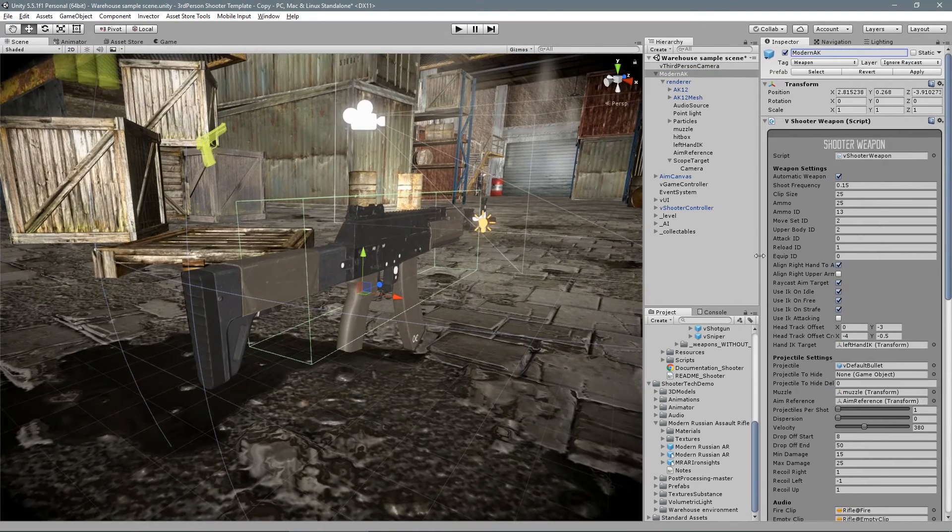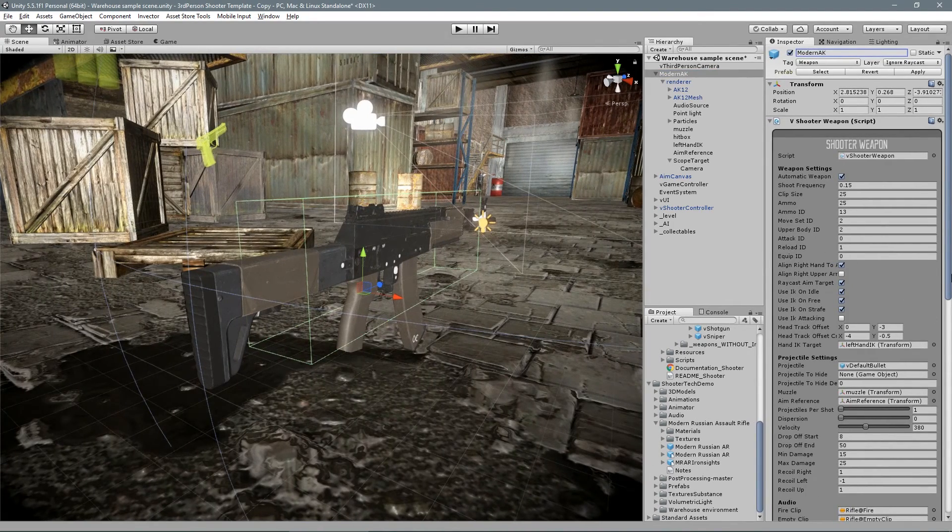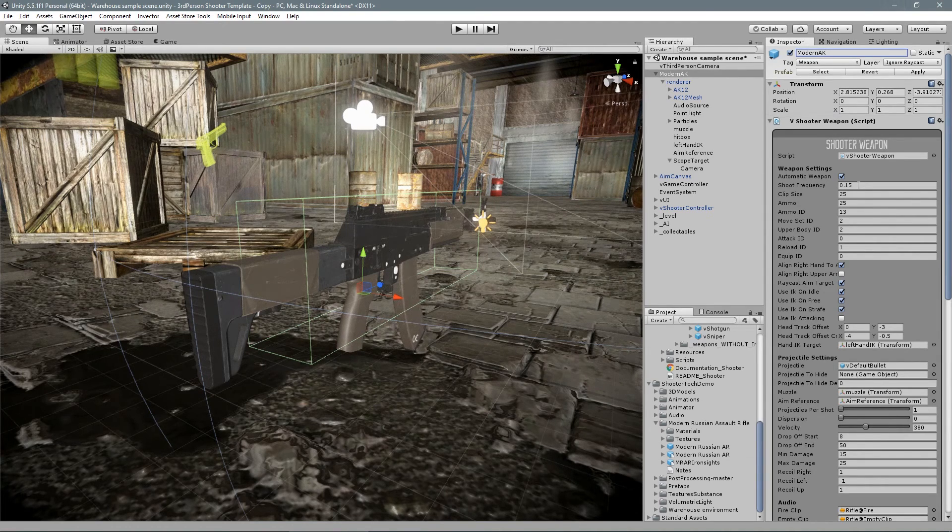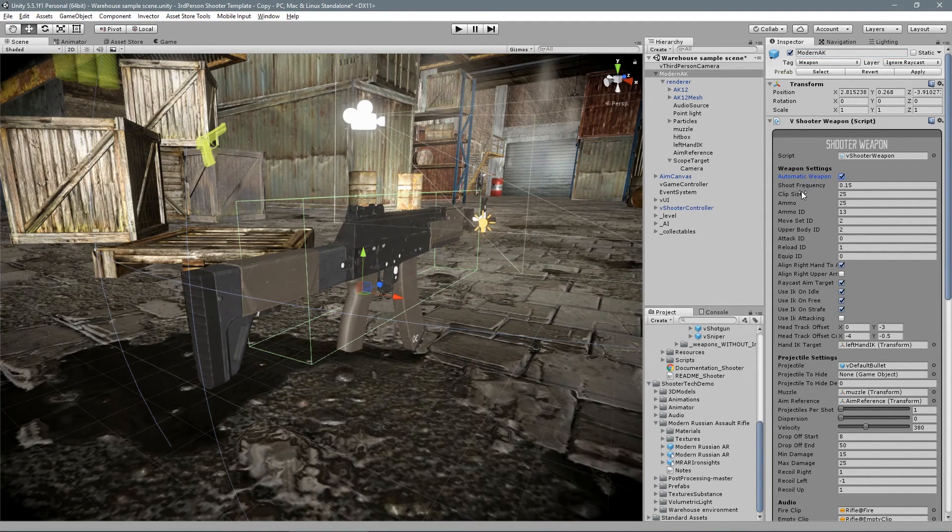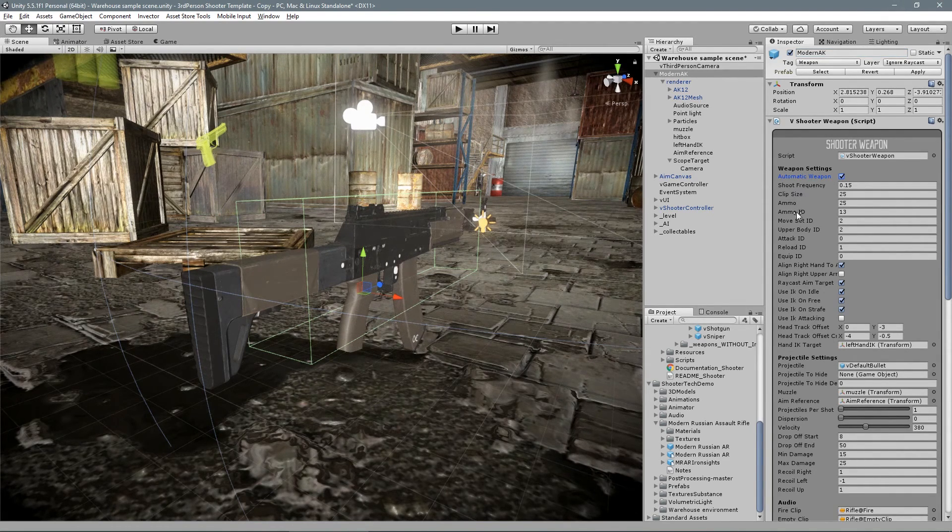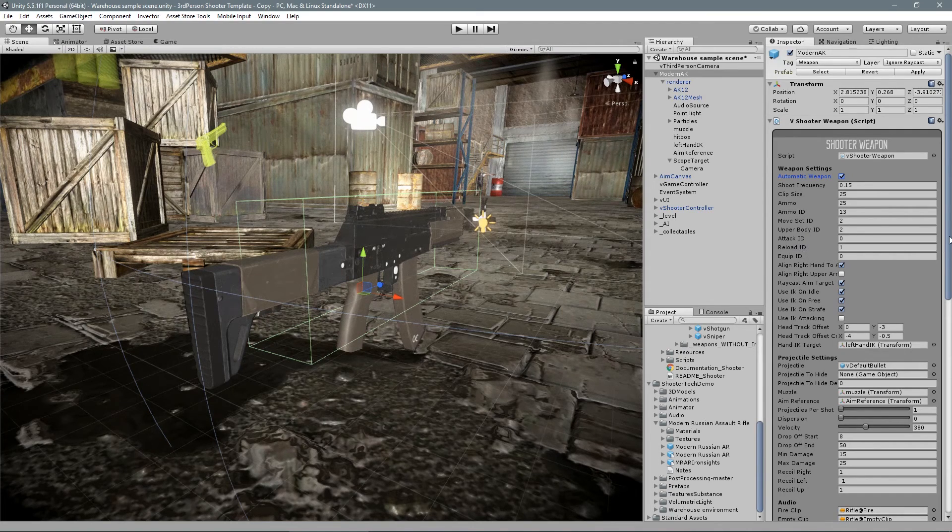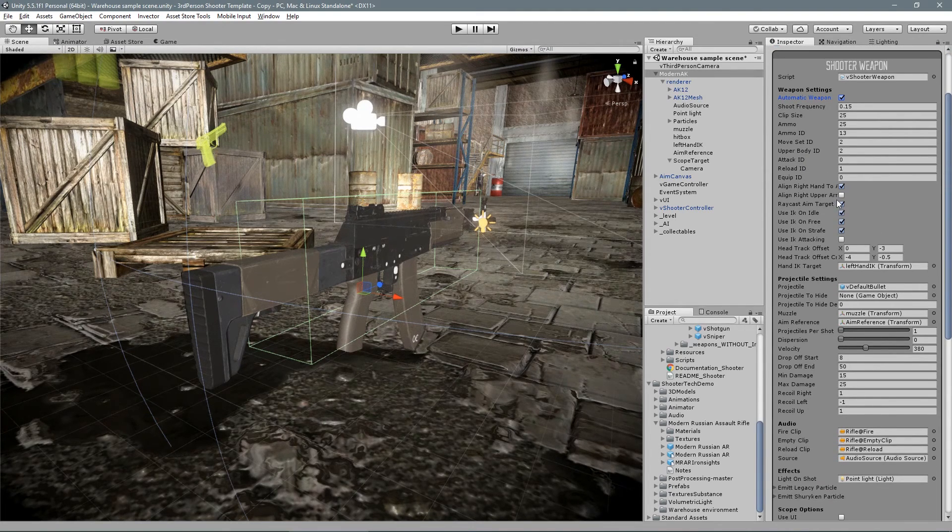We have a lot of options so you can create different types of weapons. Automatically or not, frequency of shots, the ID to match the correct animation, options for IK and more.